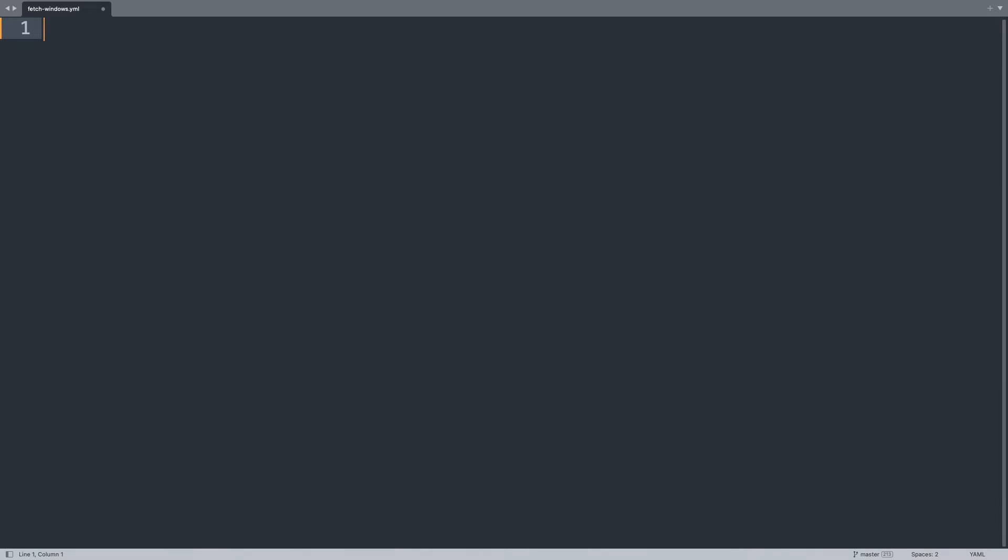Welcome to my editor. I will show you one simple playbook to copy file from Windows remote host. So, let's begin our play name fetch module demo.